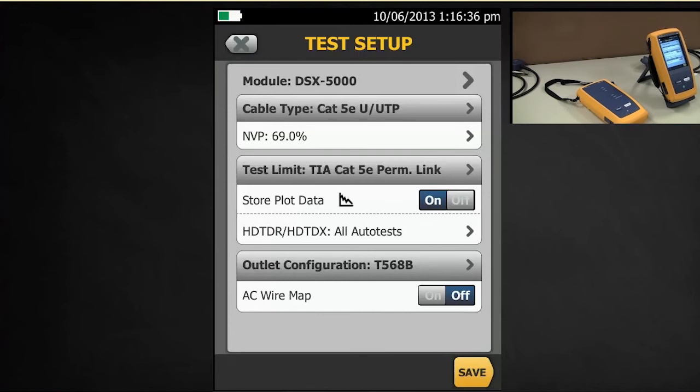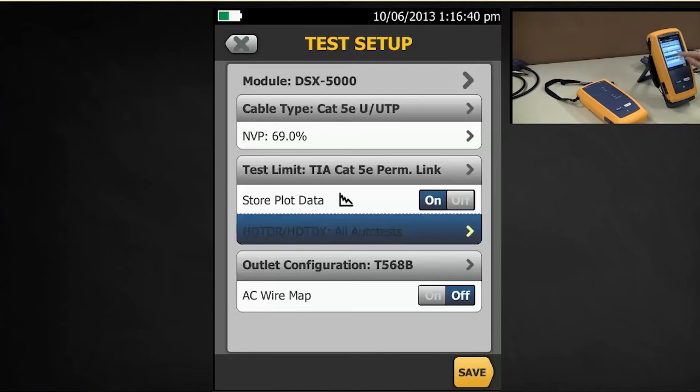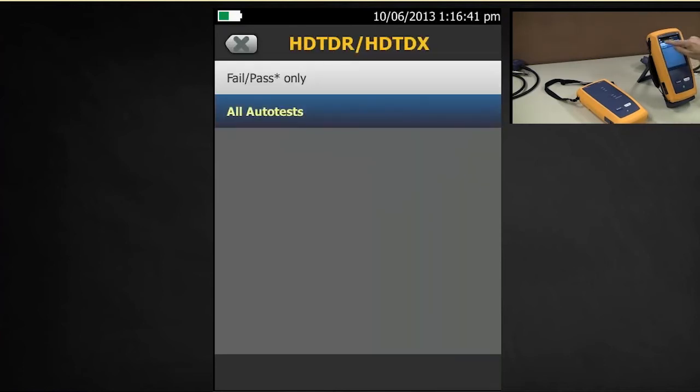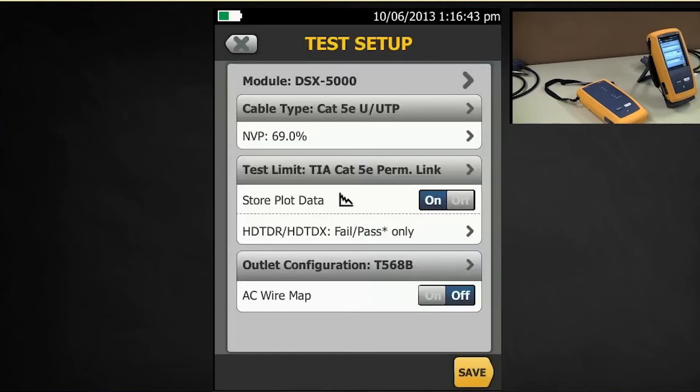So leave it on, leave it off. That would be your decision. Most people will actually put it in the pass fail position.